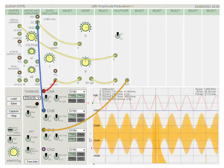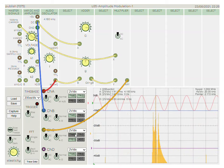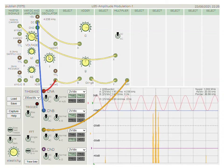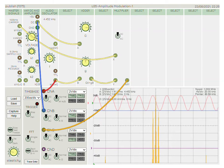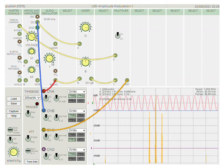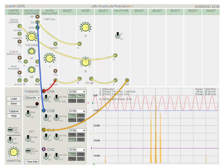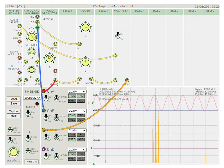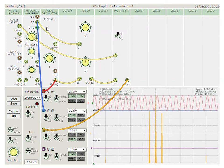Triggering is available, the spectrum is derived from the time domain, and windowing is available so you can improve the quality of the spectrum. Here you can see the AM spectrum, and as we vary the frequency of the message you can see the sidebands widening.